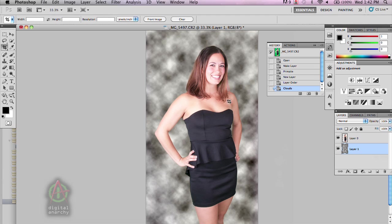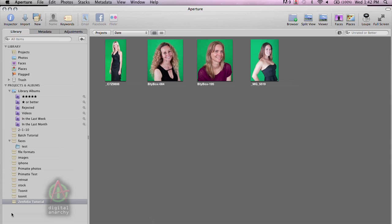So that's great. So now let's jump back over to Aperture and see how things work there. All right. So I've got Aperture open. I've got four lovely ladies against green screens. And we're going to add a couple more images here.